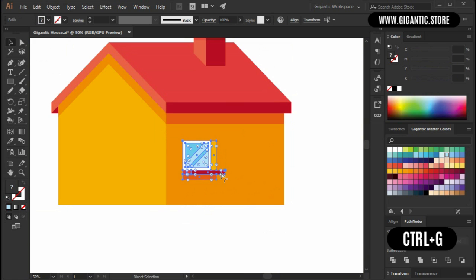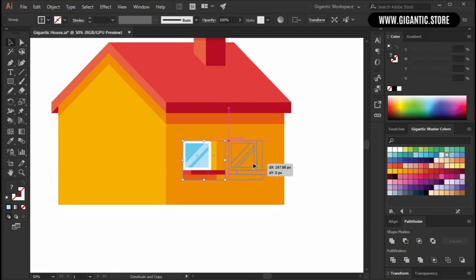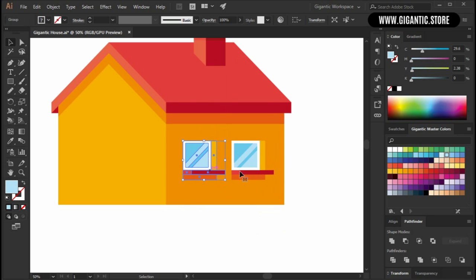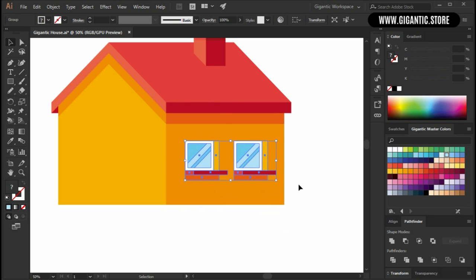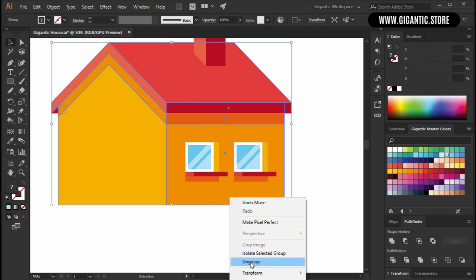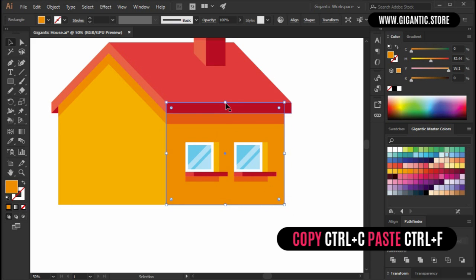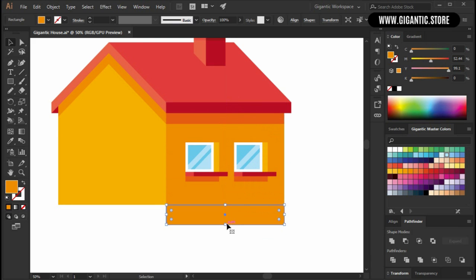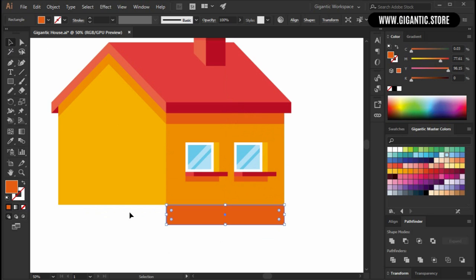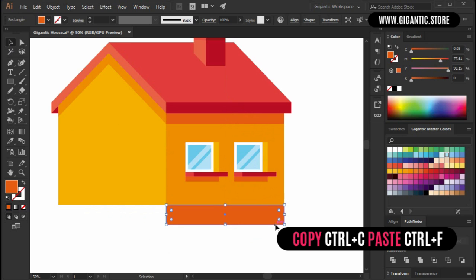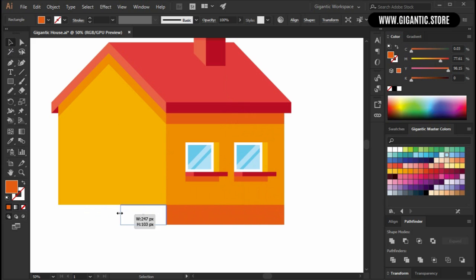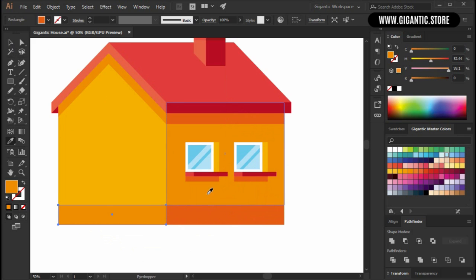Group the window with Ctrl G and copy the window here. Now ungroup these shapes and copy this shape of the house with Ctrl C, Ctrl F. Move it here and make it a bit darker — it will be the basis of the house. And I will do this with this part as well, so Ctrl C, Ctrl F. Hold this point here and move the shape here.